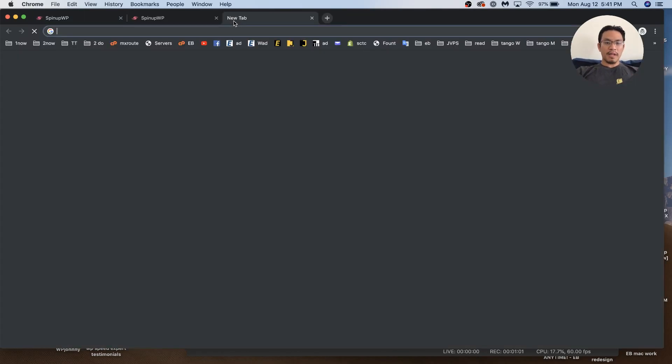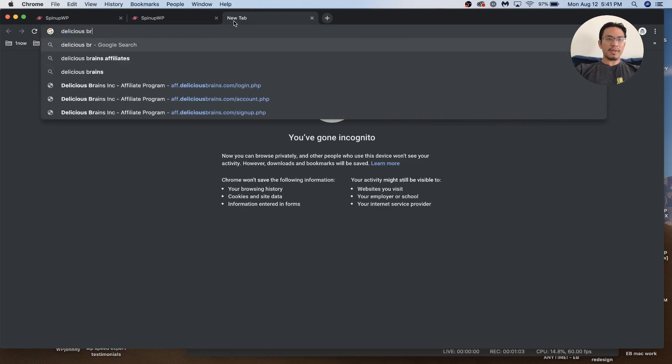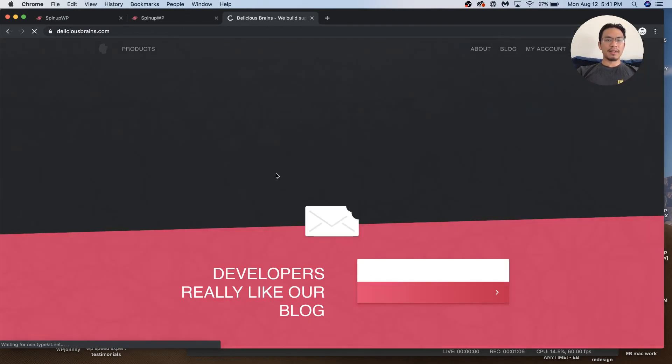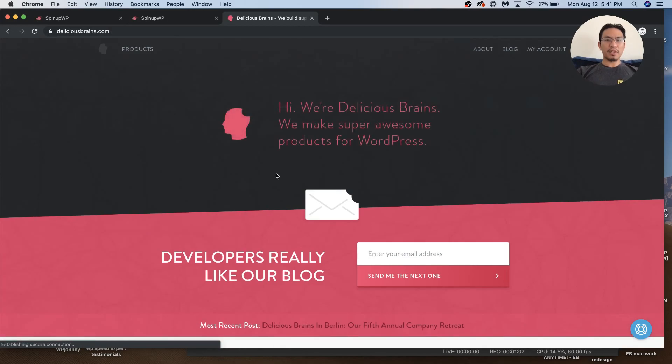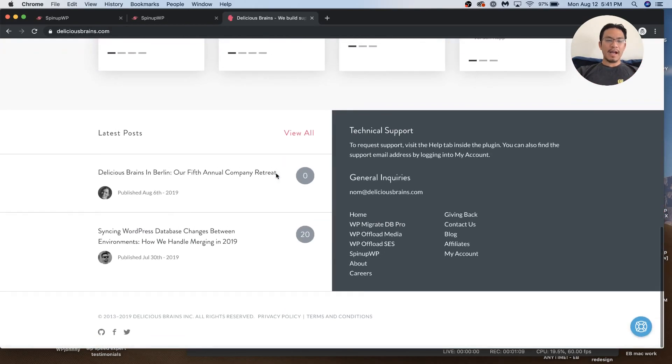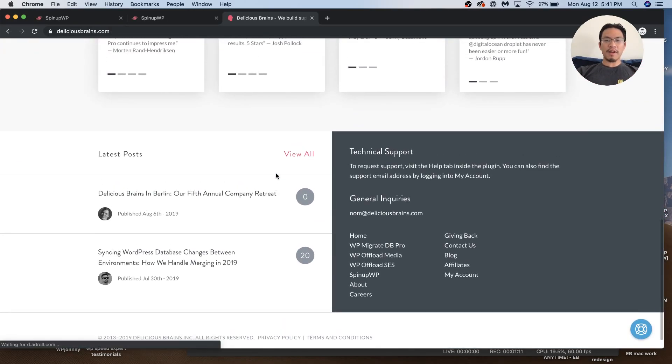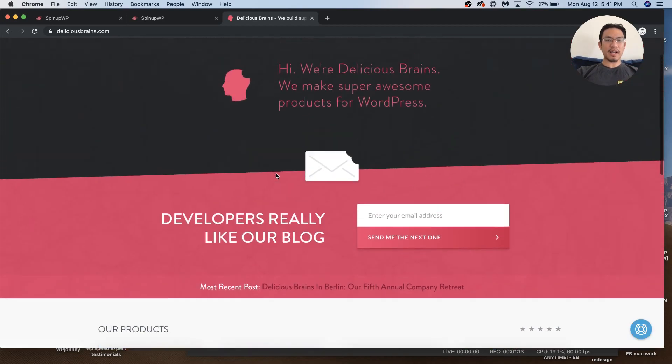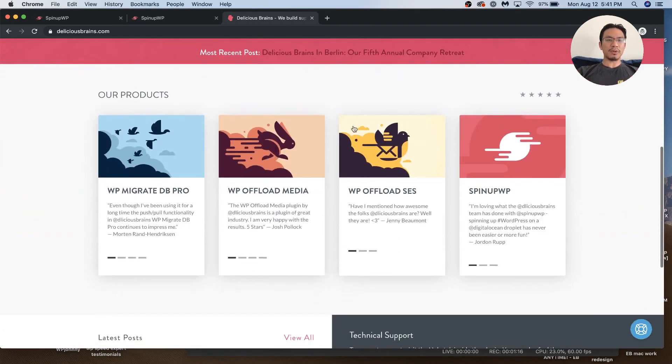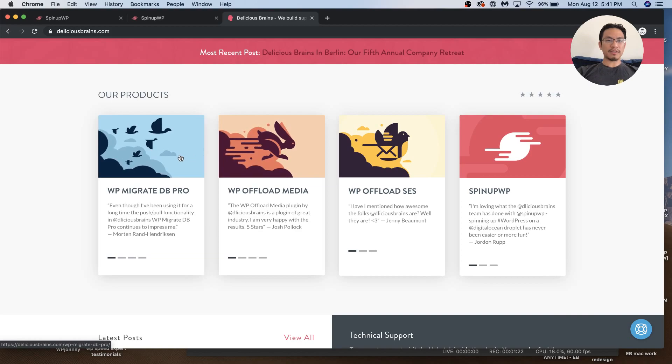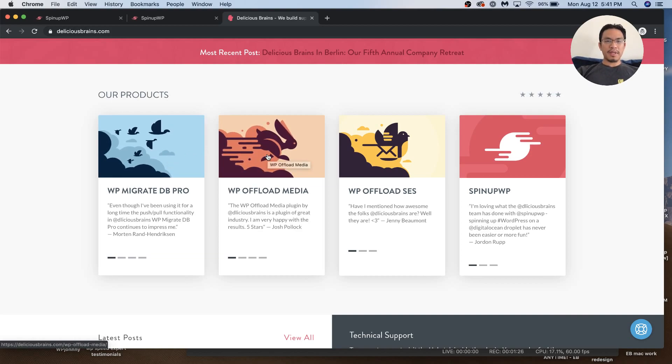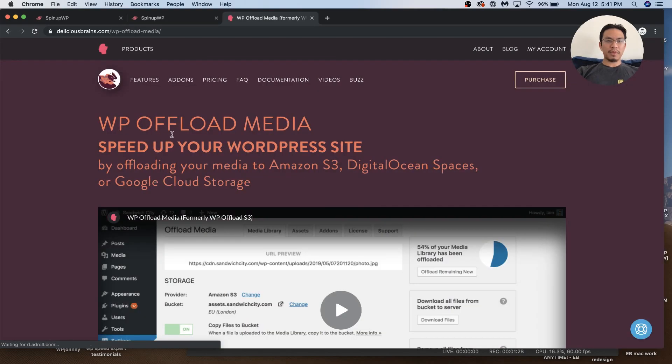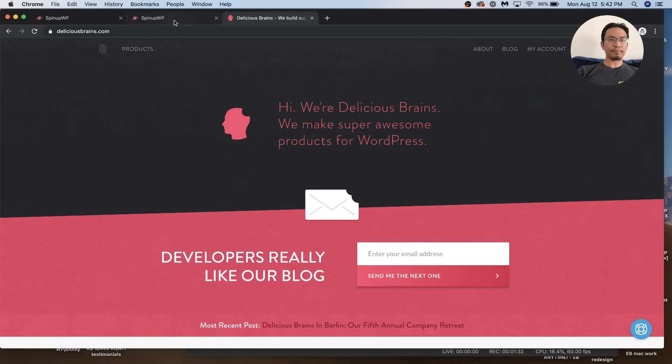Who is SpinupWP? They are the Delicious Brains guys from Canada. I love their vibe, their design - very polished and professional. If you're familiar with their plugins like WP Migrate DB Pro and WP Offload Media, I think everybody's tried those two at some point.